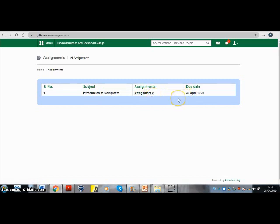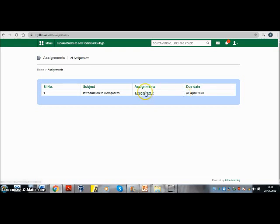So it is important you always keep an eye on this. Because once you cross your deadline, the system will not allow you to submit. Click on this caption here under assignments, or whatever title your lecturer gave to the assignment.